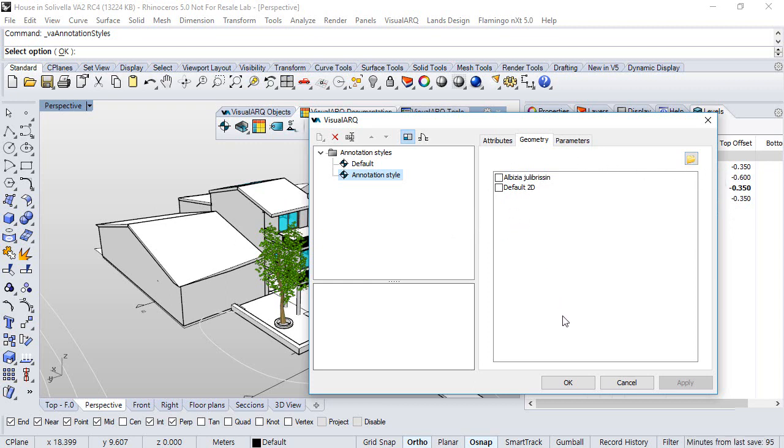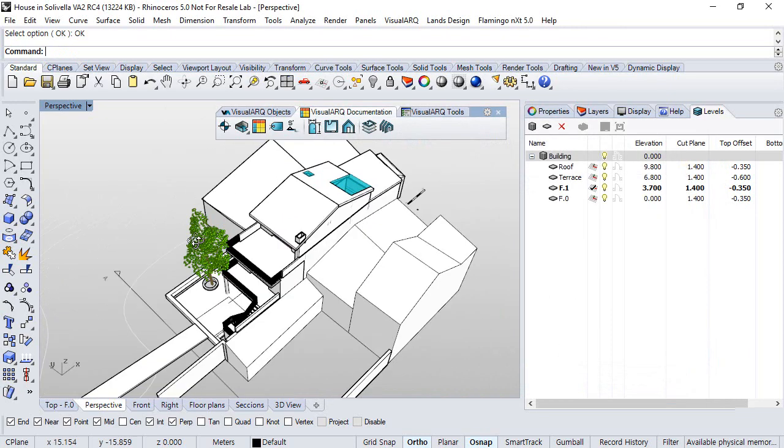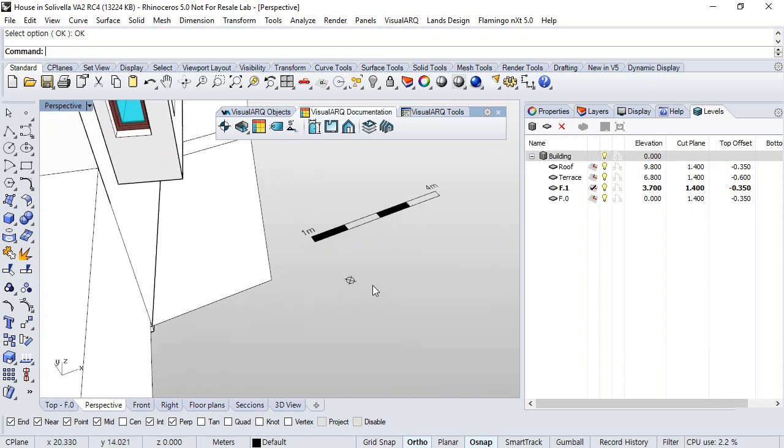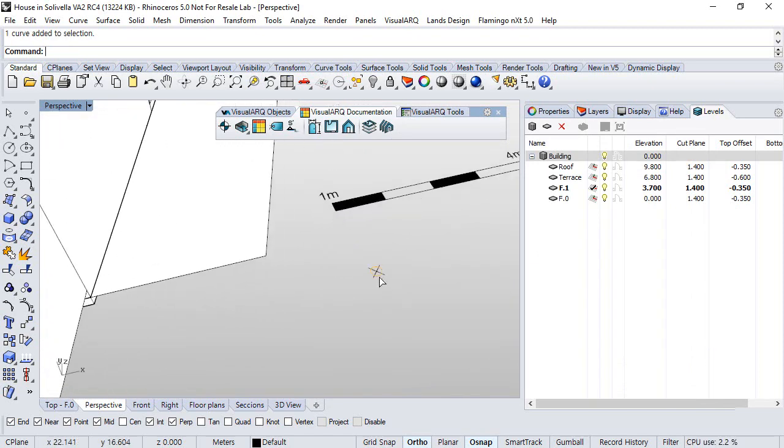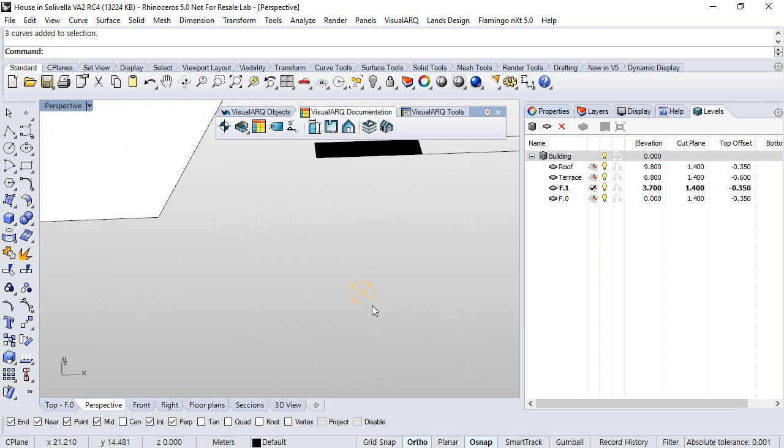So let's generate a new block first in the model and later on we will assign it to that style. In this case we have here some lines and we'll create a block out of this symbol for a downlight.